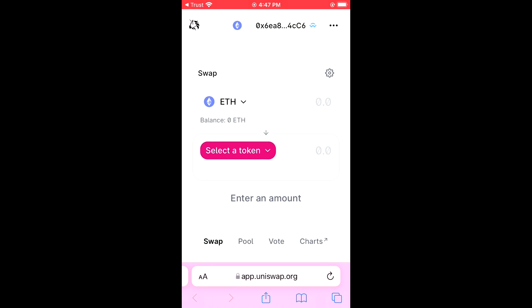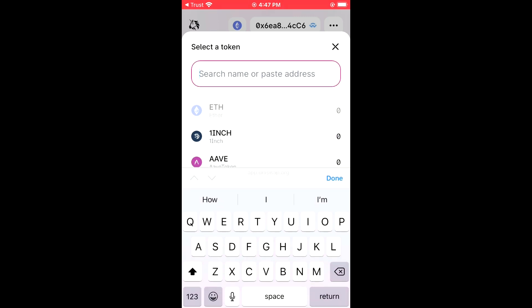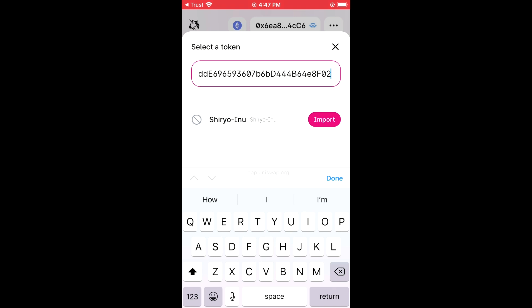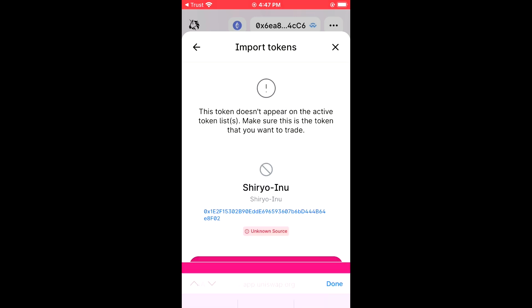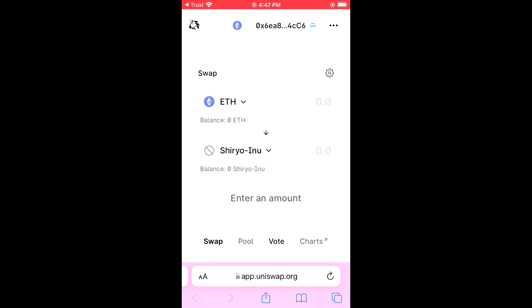Here you'll be able to see the Ethereum that you have purchased. You're gonna tap on Select a Currency, and in the search bar you're gonna paste the link you just copied. Then you're gonna tap on Import, tap on Import again, and now you'll be able to swap the Ethereum for the Shirayo Inu token.